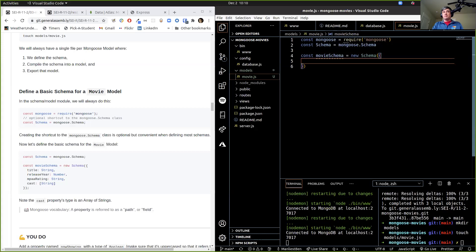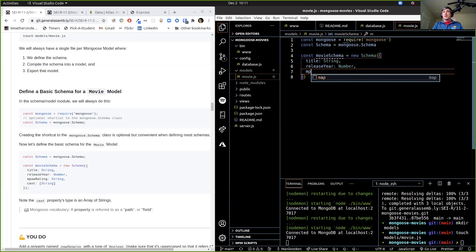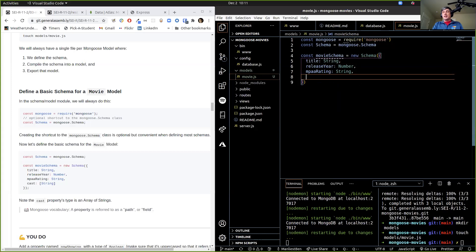Again, we talked about the different properties — key-value pairs. This is how our data is going to be organized. So let's give our movies a title, which will be data type String. They'll have a release year, which will be data type Number. It'll have an MPAA rating, which will be a String. And it's going to have a cast — here's where we get tricky — the cast is going to be an array of strings.